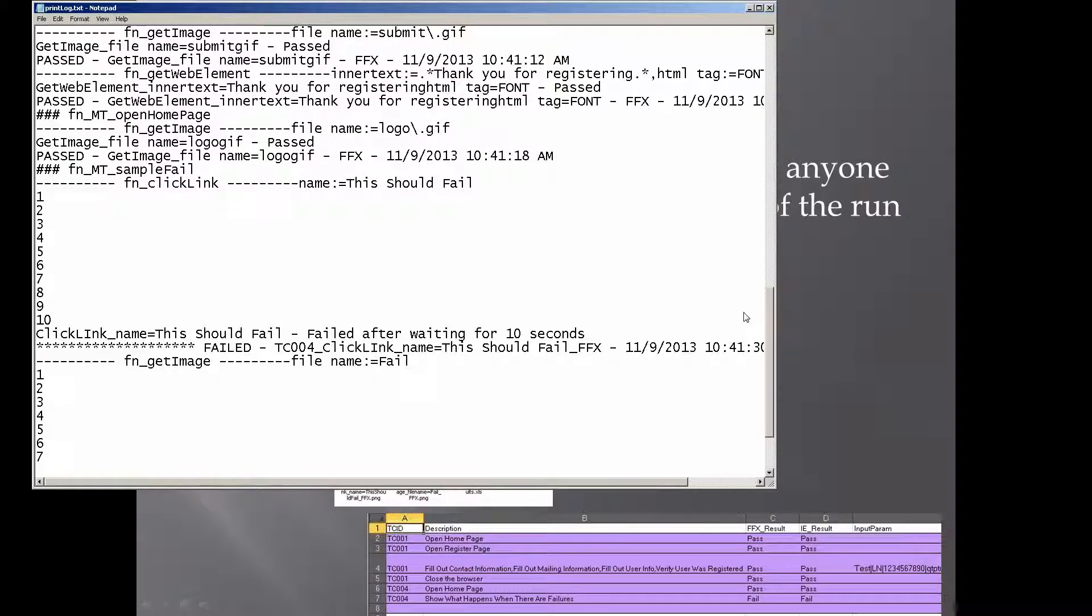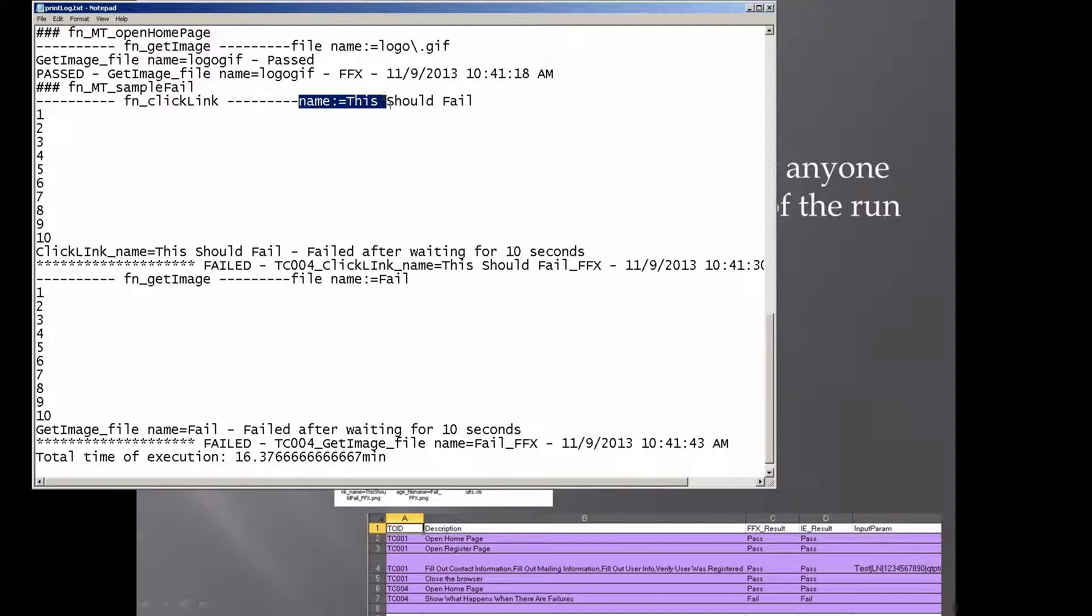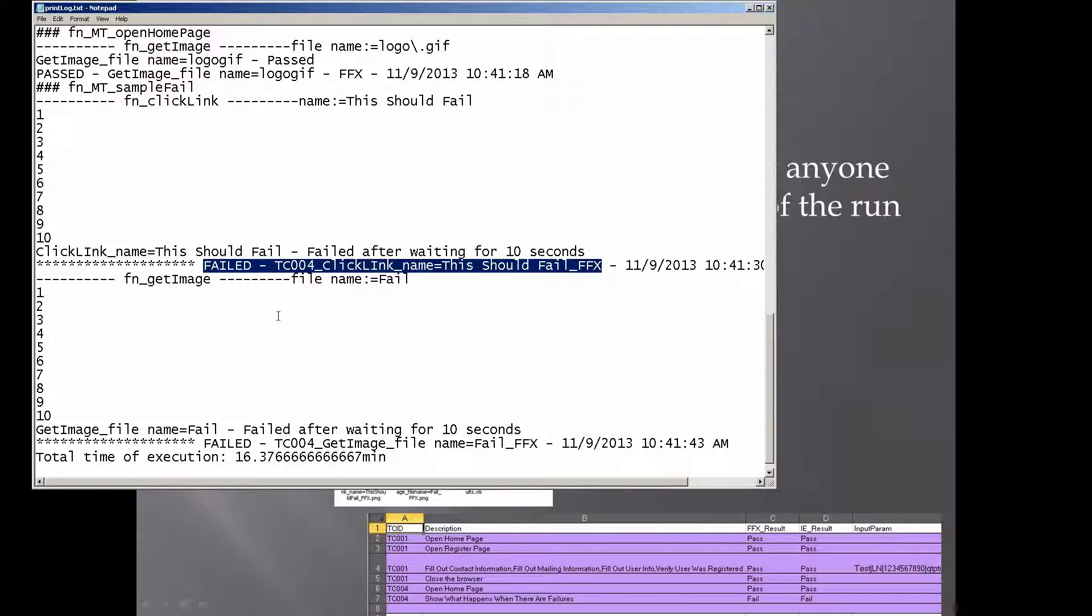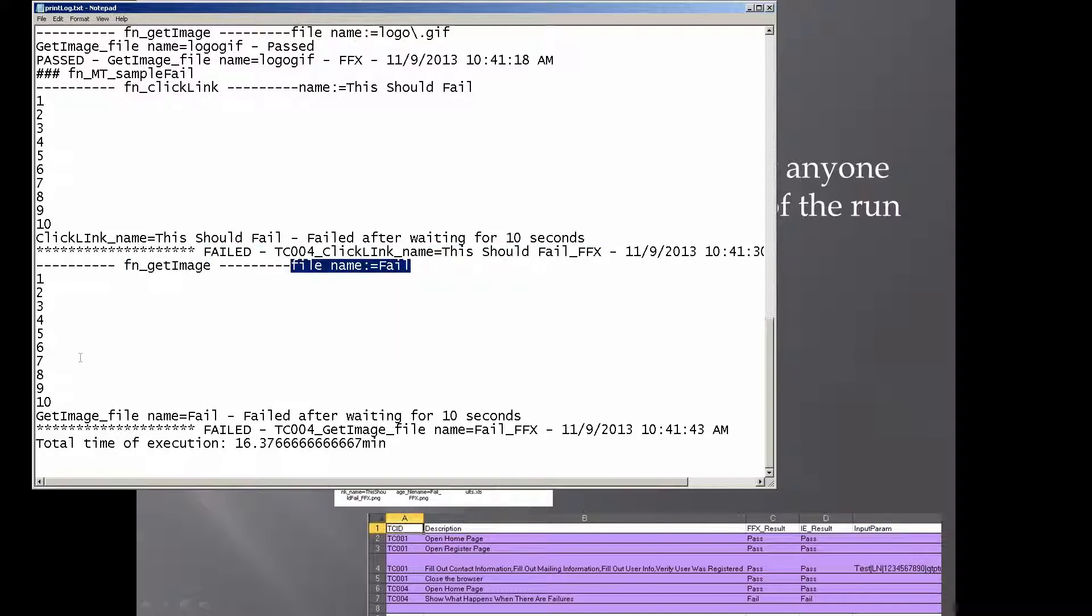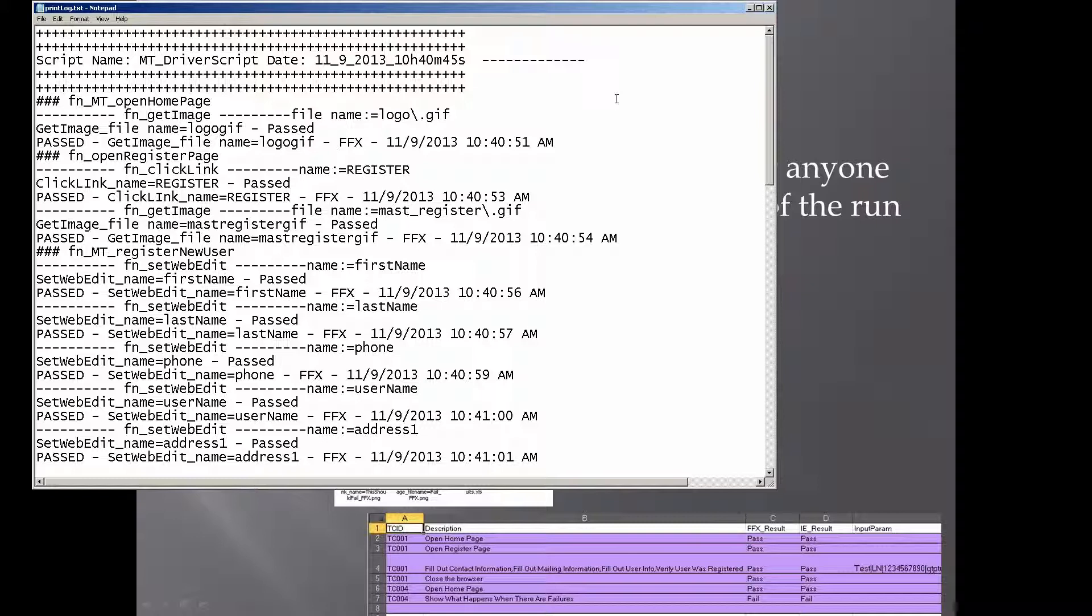And they can go to the bottom, they can see that here, when I executed a function called click link looking for this description of the object. It counted to 10, it waited for 10, and then it failed. You can see, click link failed after waiting for 10 seconds. So there's one failure. Then, here's a function called get image, trying to get this property. Waited for 10 seconds, the image wasn't there, it failed again. And that's it.